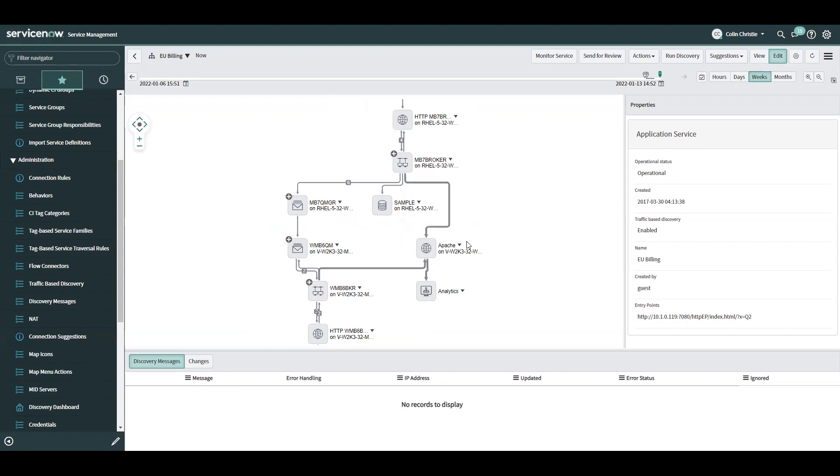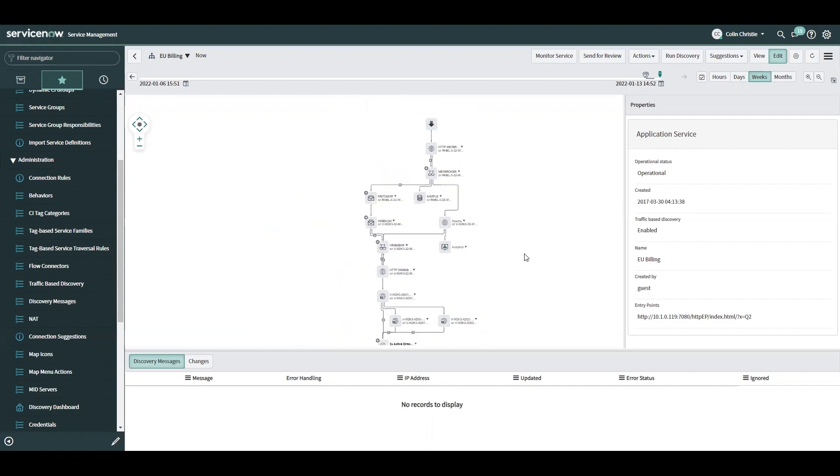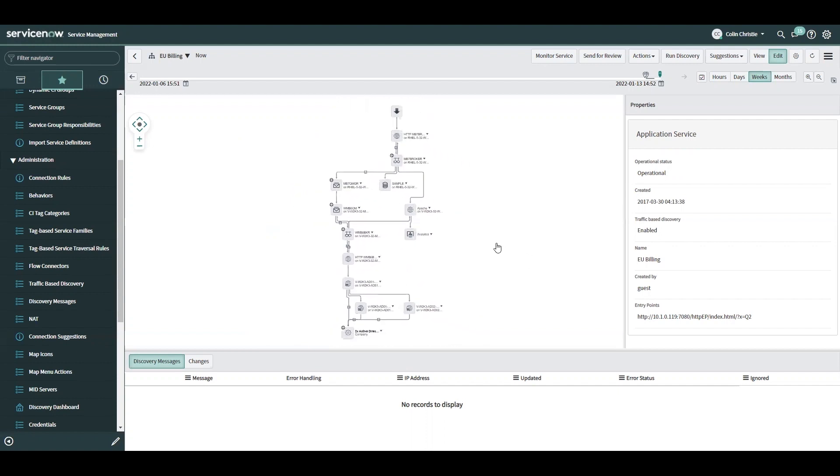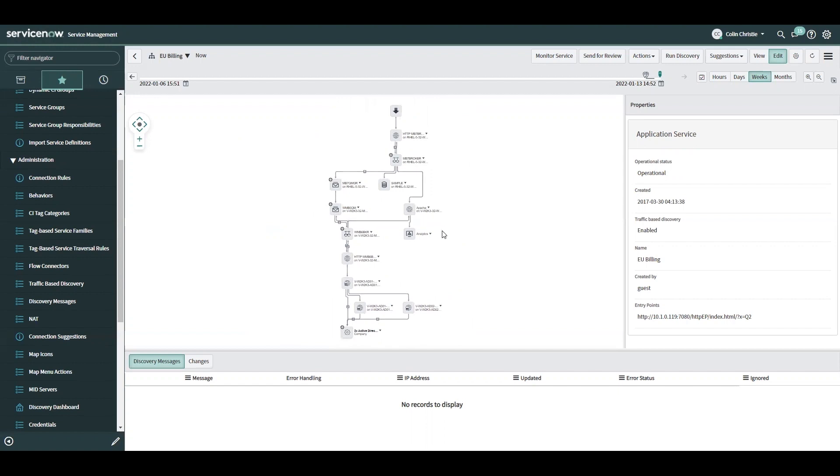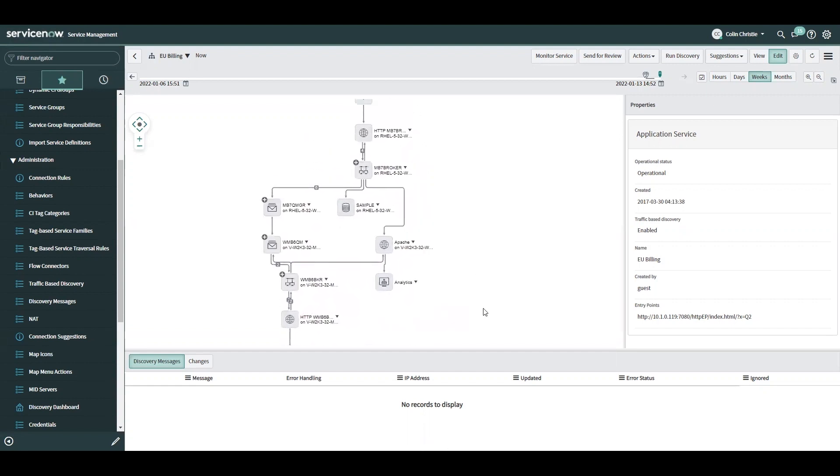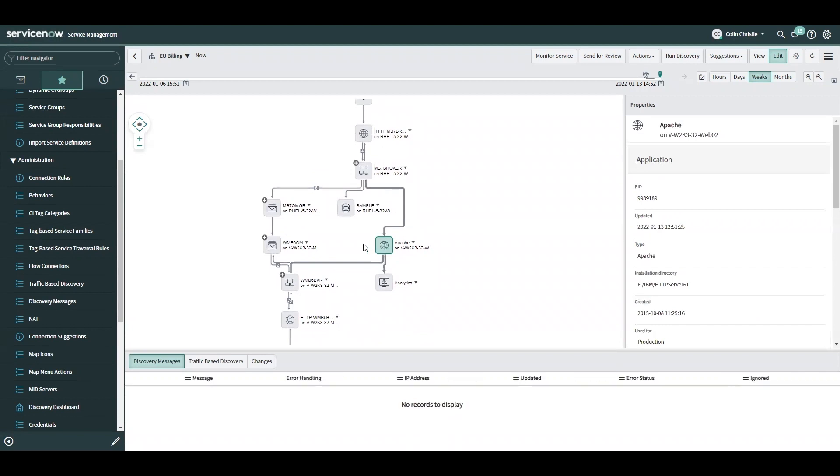For this application, what was discovered so far was discovered by the out-of-the-box patterns, so I haven't had to do any additional development work to get this result. But now I'm at the point where I know there should be another connection from this Apache server. I know that because I sent a questionnaire to the application SME and he provided me the details on this application. What was indicated on that questionnaire was that there should be an outgoing connection from this Apache server on port 5678.